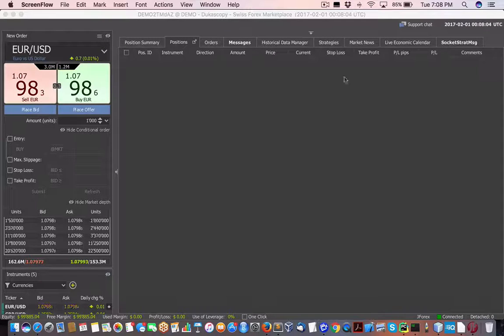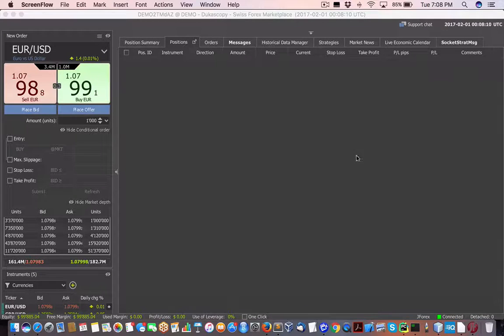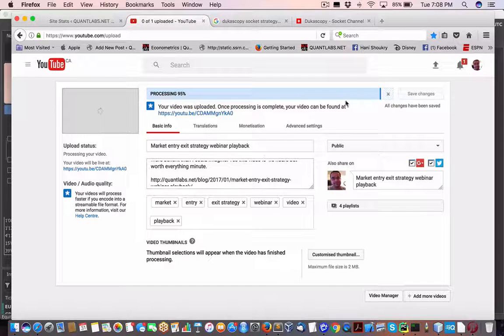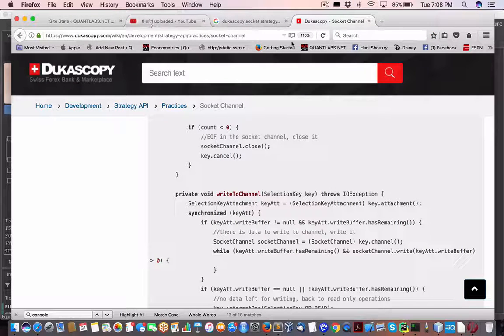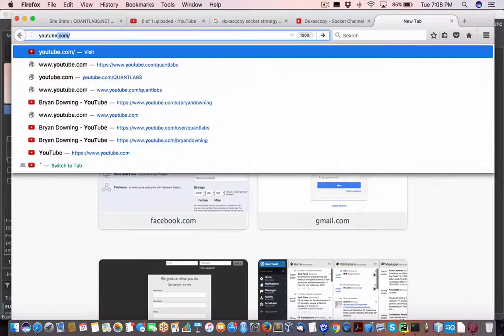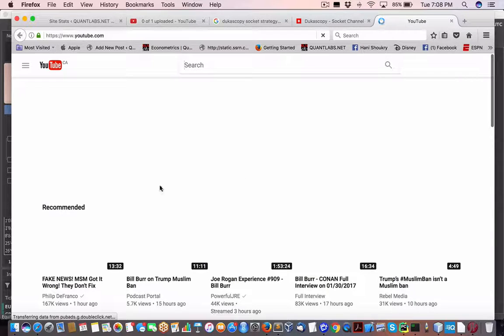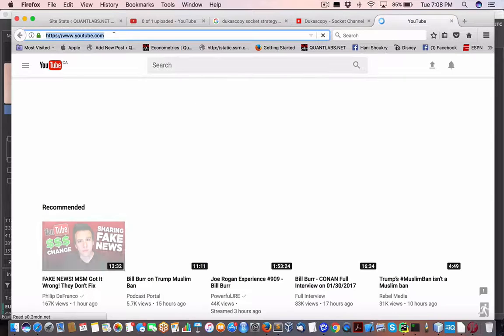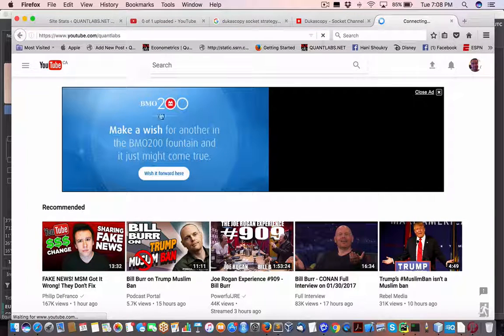Hey everybody, Brian here from quantlabs.net. I just wanted to show you one of two situations on debugging in J4x with orders going out. I've got a video on my YouTube channel — go to my playlists.